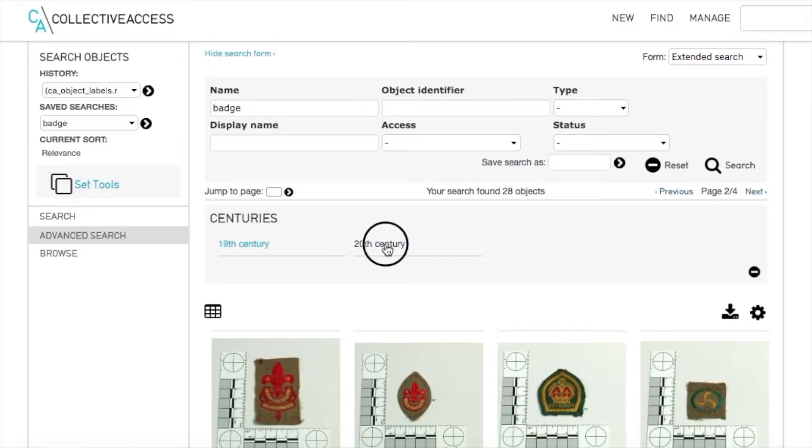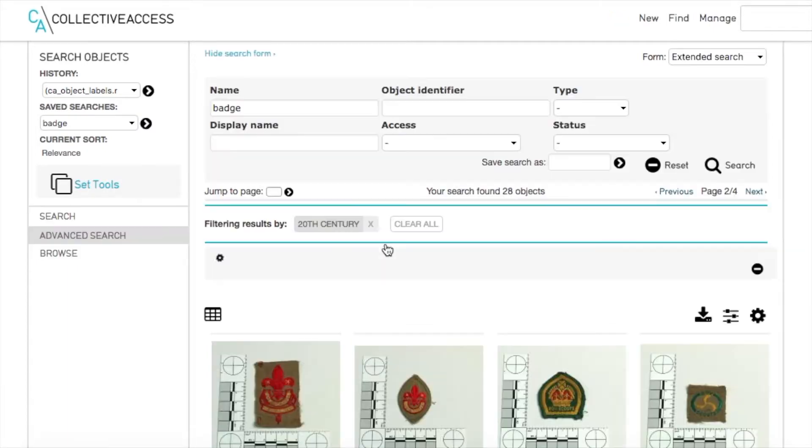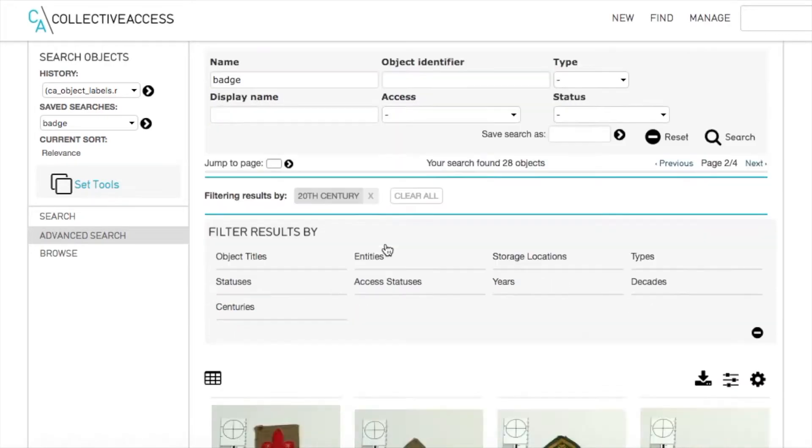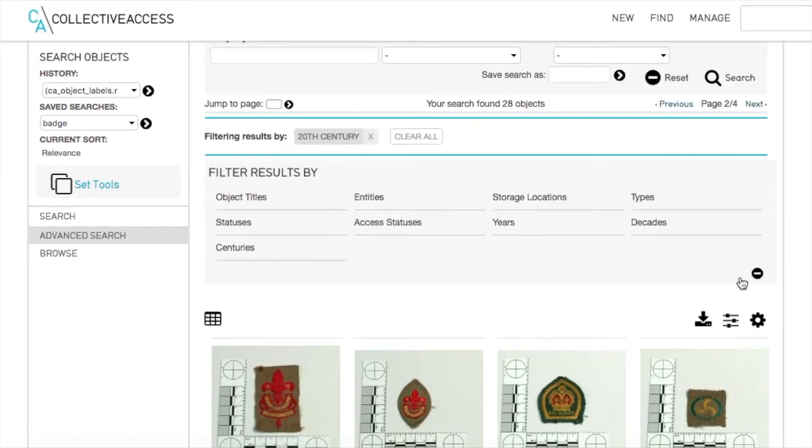By clicking on the Refine icon, filter options are displayed. Let's say we want to see everything from the 20th century.